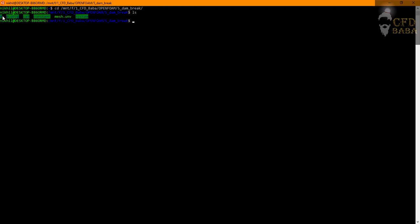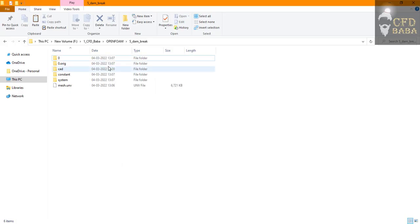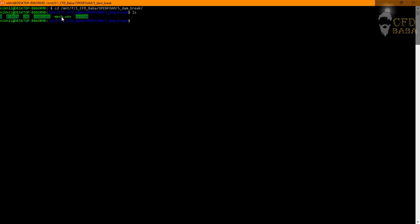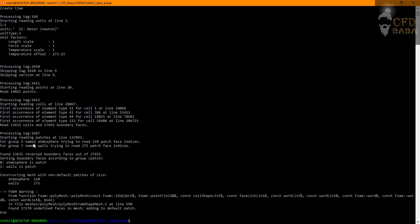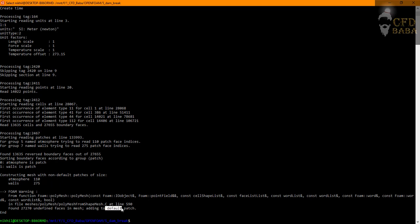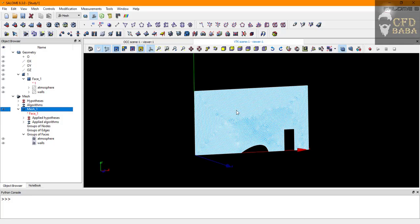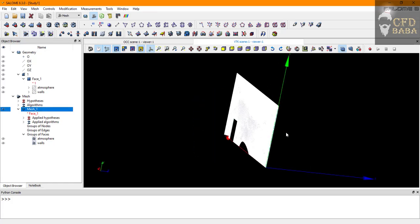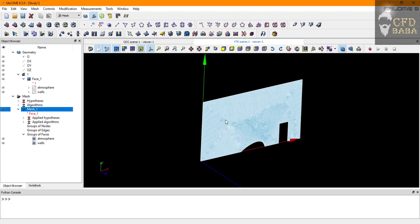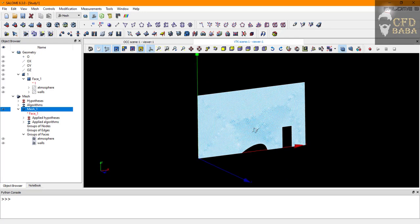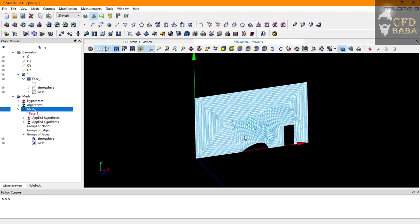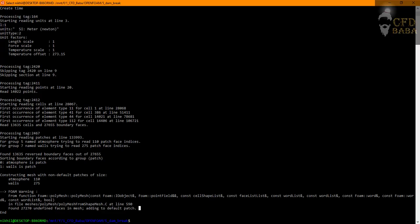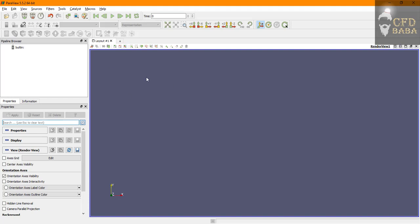To check the contents of this folder inside the terminal window we will type in the command ls. This shows us the list of all the folders inside our dam break folder. To import the mesh.unv file we will use the command ideasUnvToFoam space, give the name of your mesh file. Make sure that U, T, and F are capital. Press enter. You can see that atmosphere and walls have been imported along with a default faces patch. If you remember, we had not named the front and the back face in our mesh and that has been exported as default faces inside OpenFOAM.